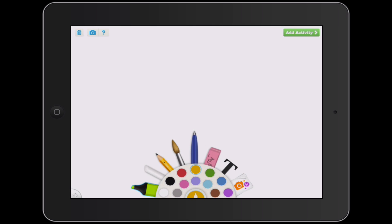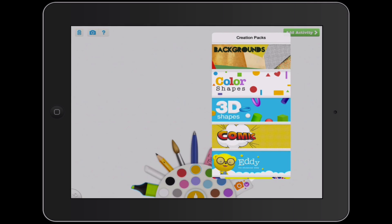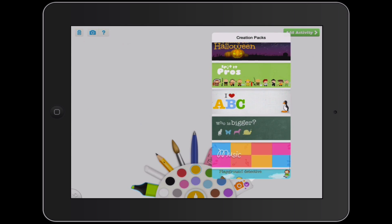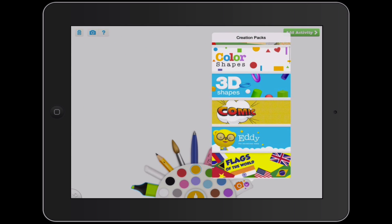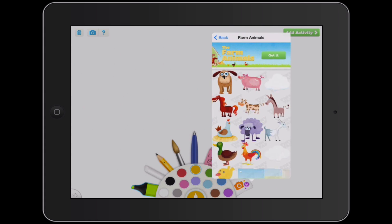What I'd really like to show in this tutorial is that tool on the right side — it looks like a camera with a smiley face. If you tap that, it brings up a bunch of different sources from which you can add content to your game: the camera, albums, Dropbox, or the web. There's also creation packs at the top, which I'm going to focus on — it's a really easy, quick way to get started with different themes, collections of images, graphics, and backgrounds.